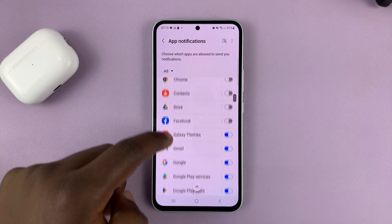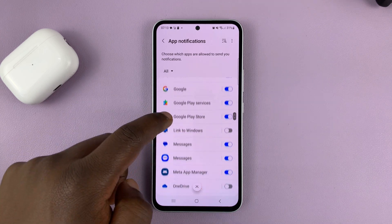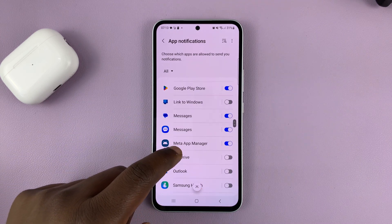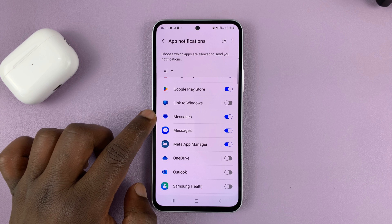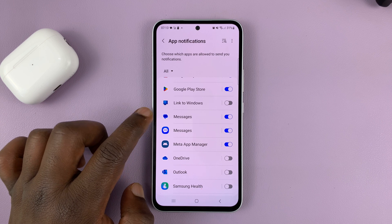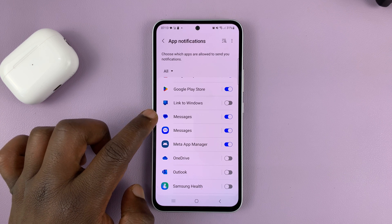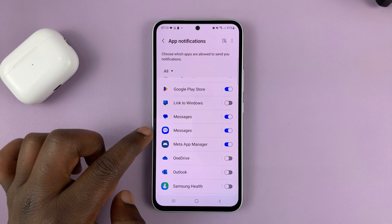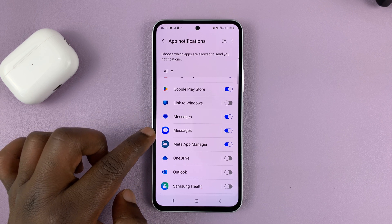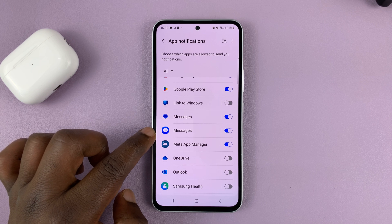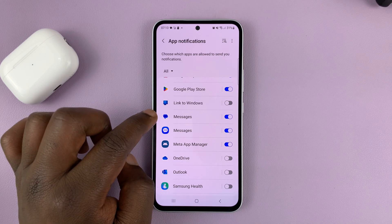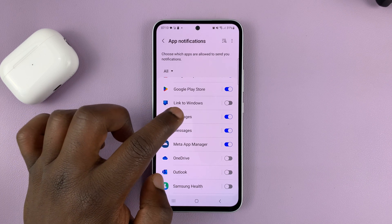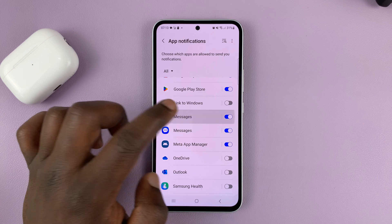From the list of apps that appear, find your Messages application. For some people this is going to be Google Messages, for some people they'll be using Samsung Messages — it mainly depends on what you use. I use Google Messages, so I'll tap on Messages.